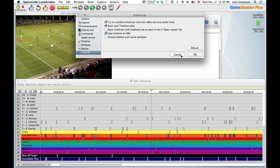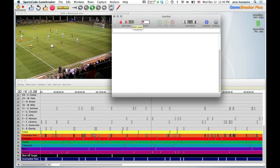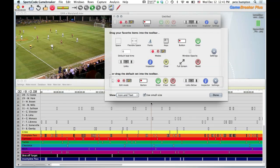Now we're going to get into the code window. It seems like a lot of development time was spent here. First off, you can right-click and customize the toolbar. I never used the clear and reset buttons, so getting rid of them is nice.